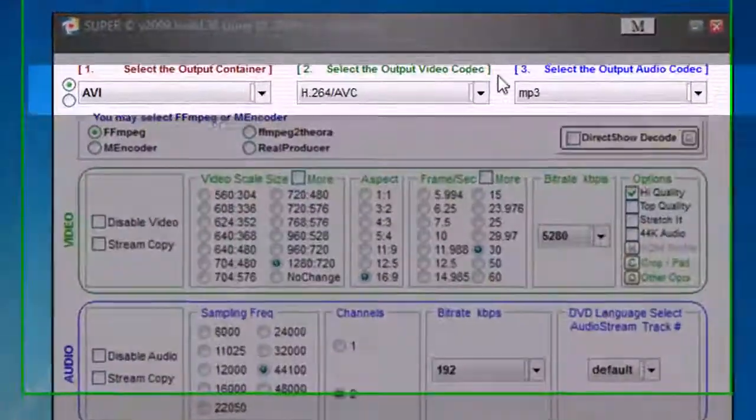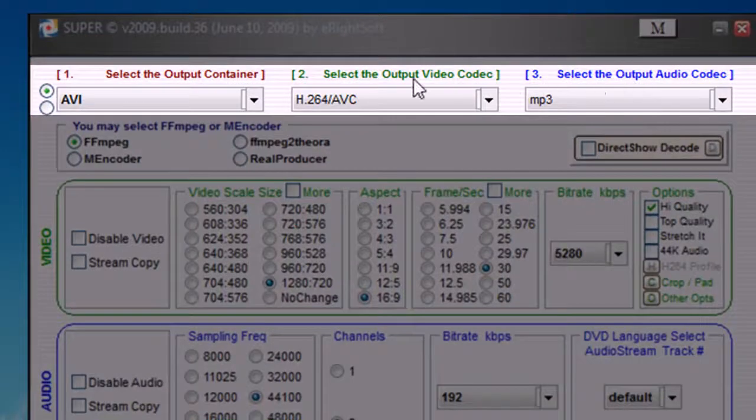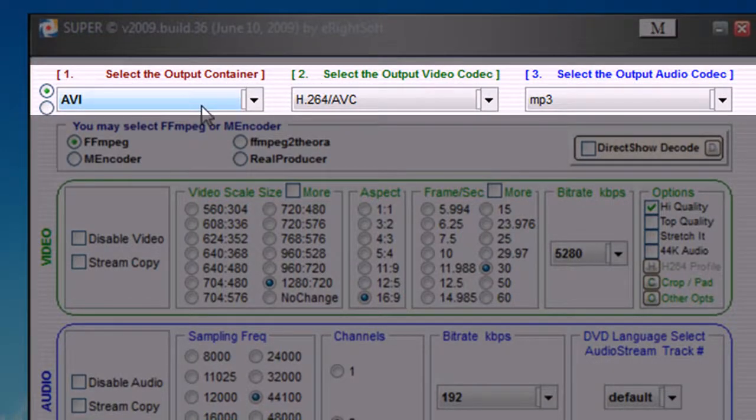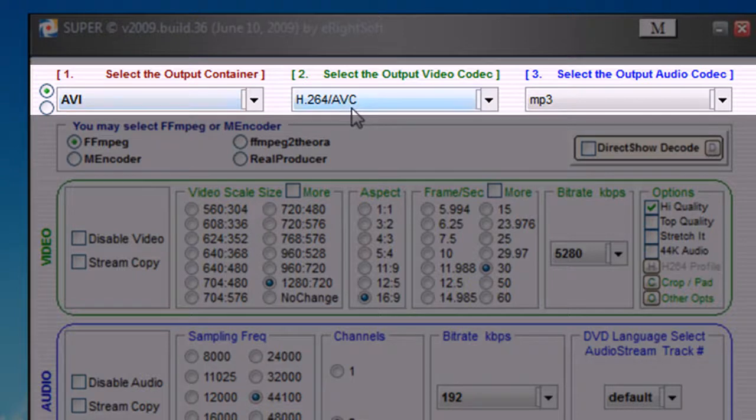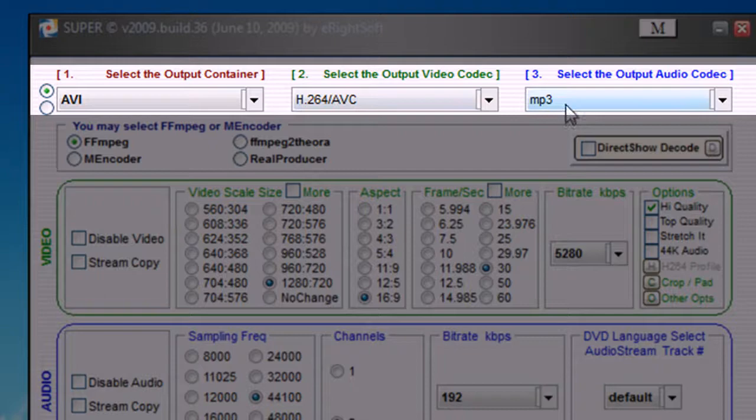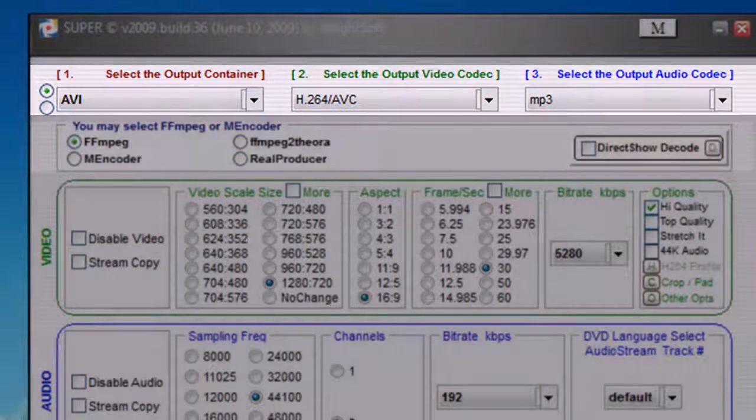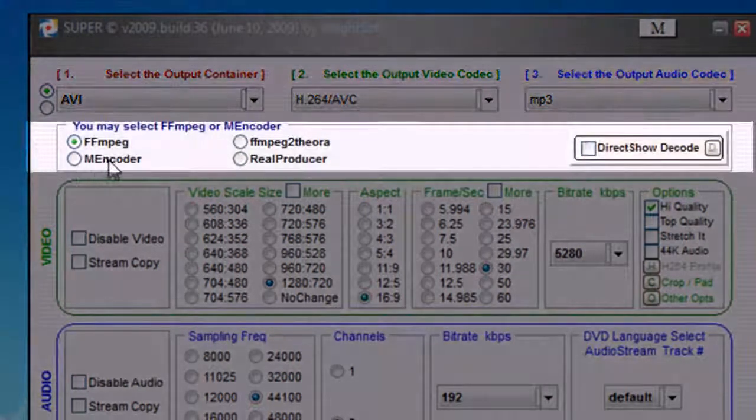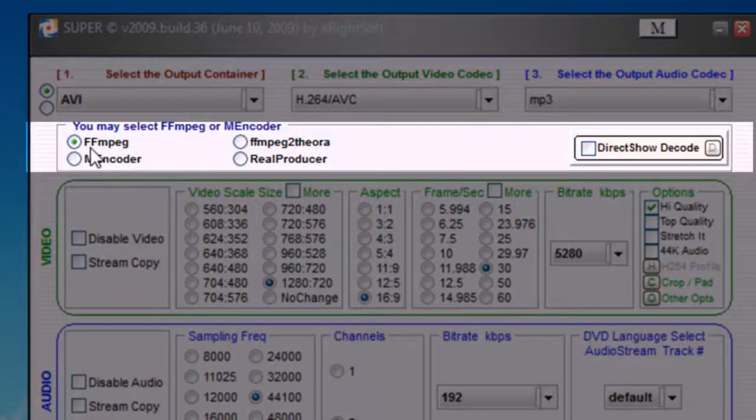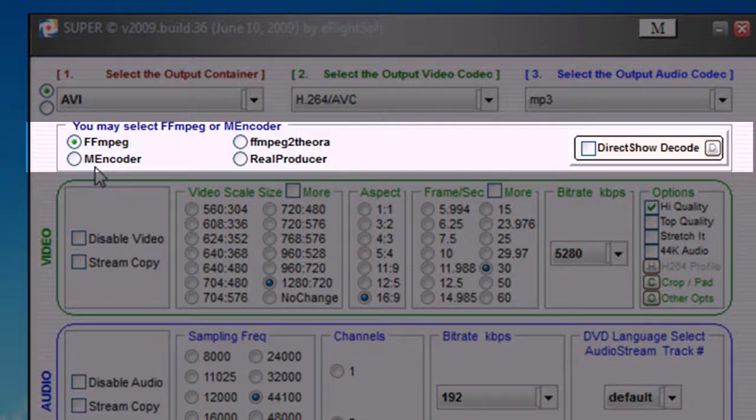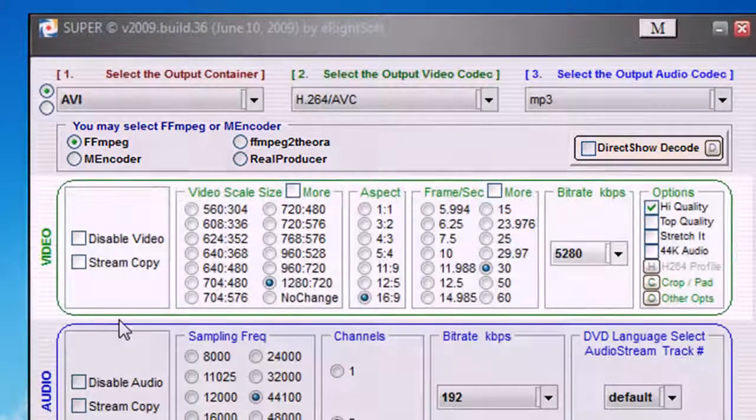Under this stripe, select in the first box AVI, in the second H.264 AVC, the third MP3. Let's go one down. In this you should select FFmpeg, not mencoder.